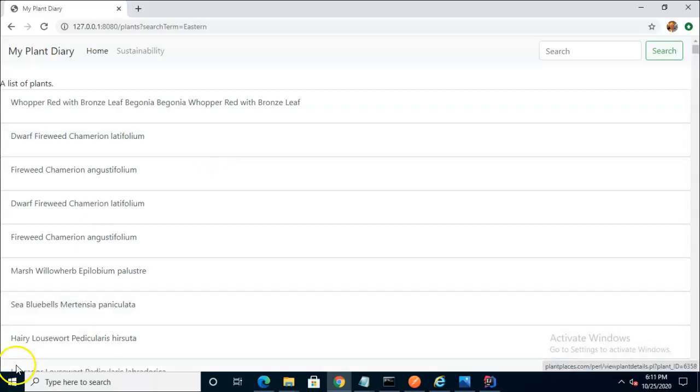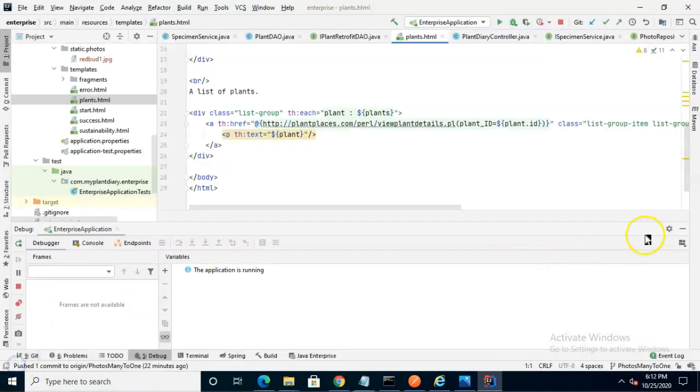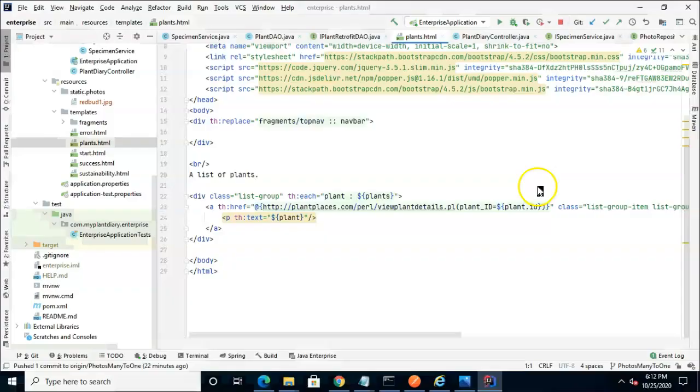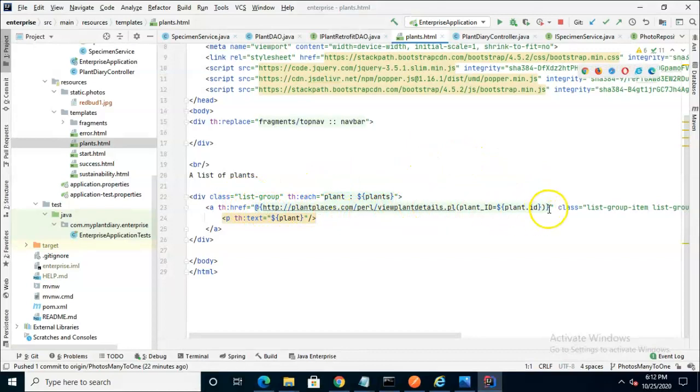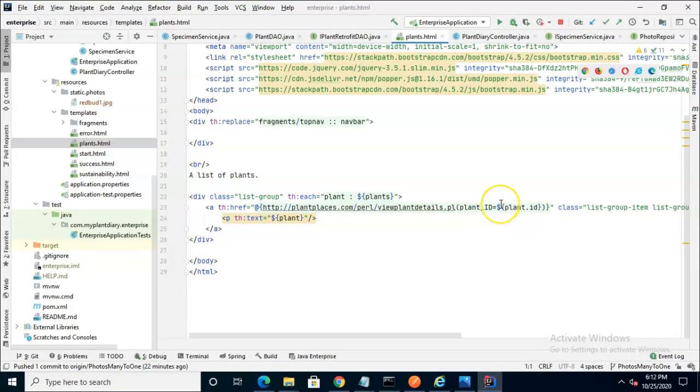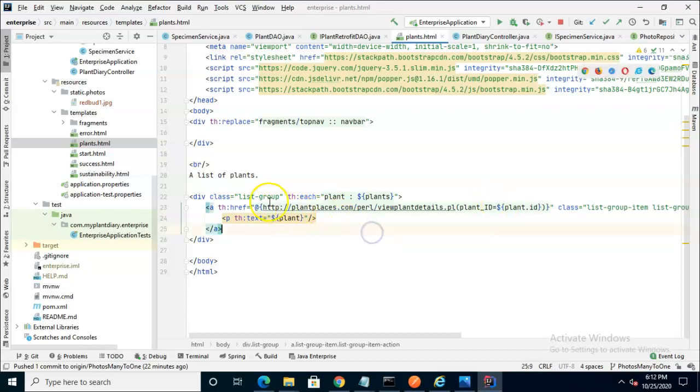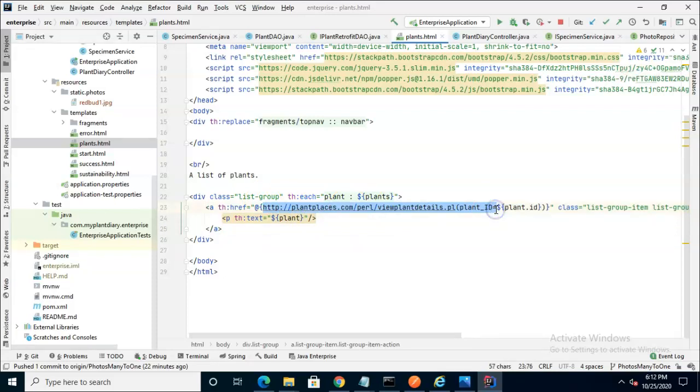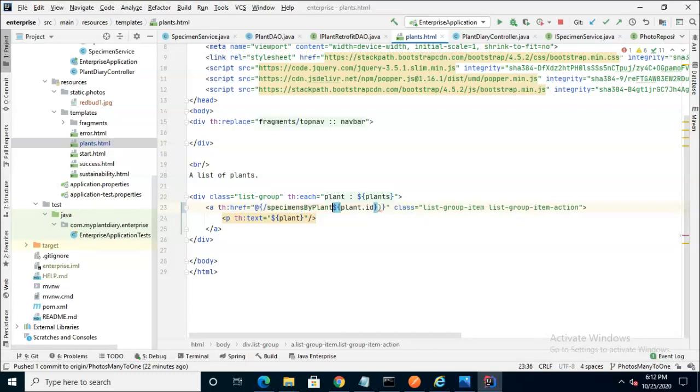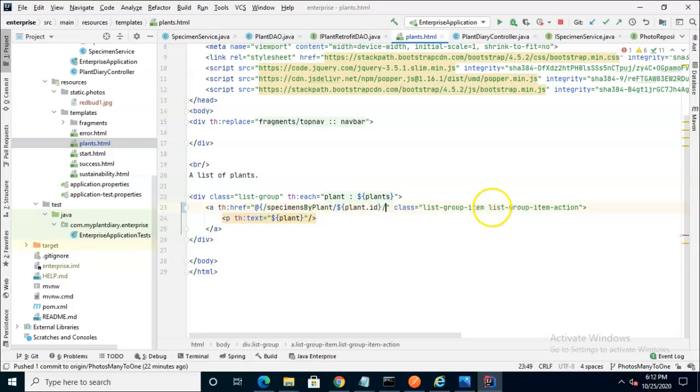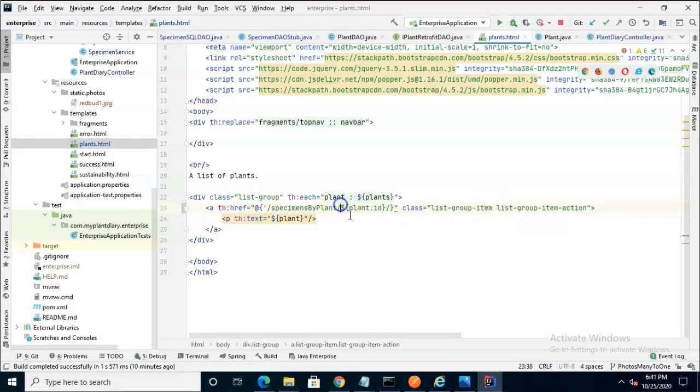The page we're looking at is called plants.html, and when we take a look at the source, we see that it's currently hyperlinked to an external site, and it's using this plant ID to take us to that external site. Let's change things just a little bit. We will make this an endpoint. So I'm going to delete a significant amount here and simply say specimens by plant, and then slash, and then that plant ID.